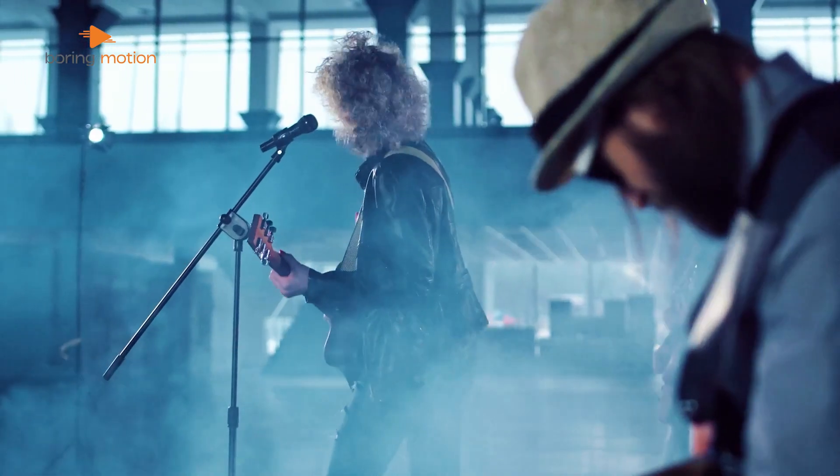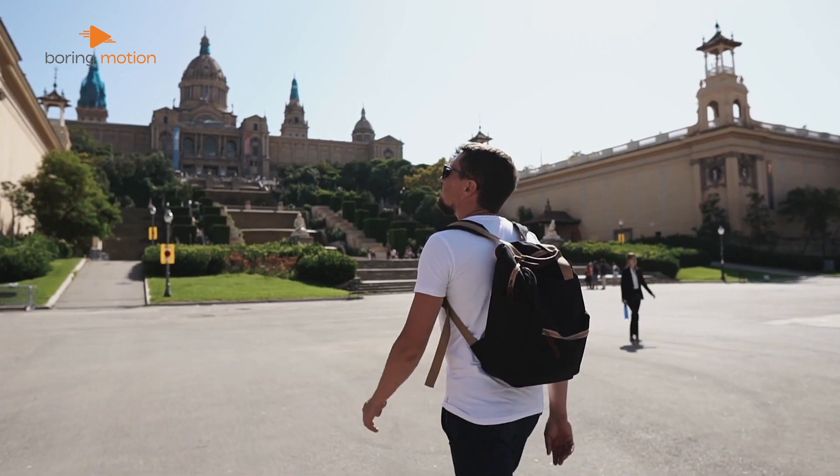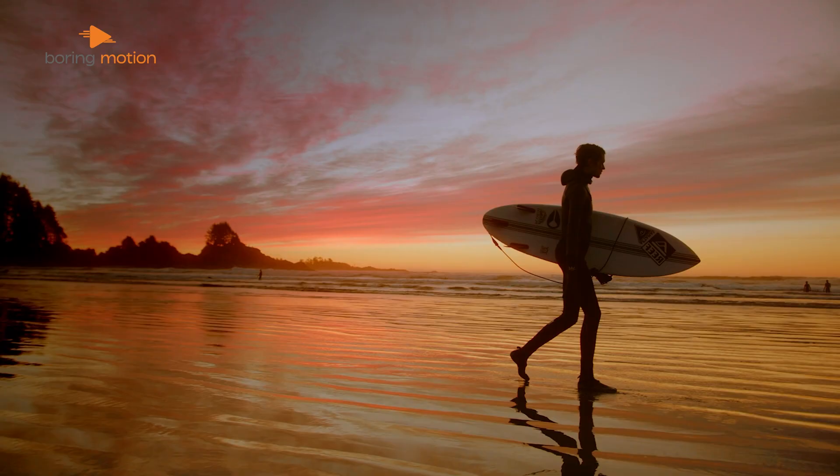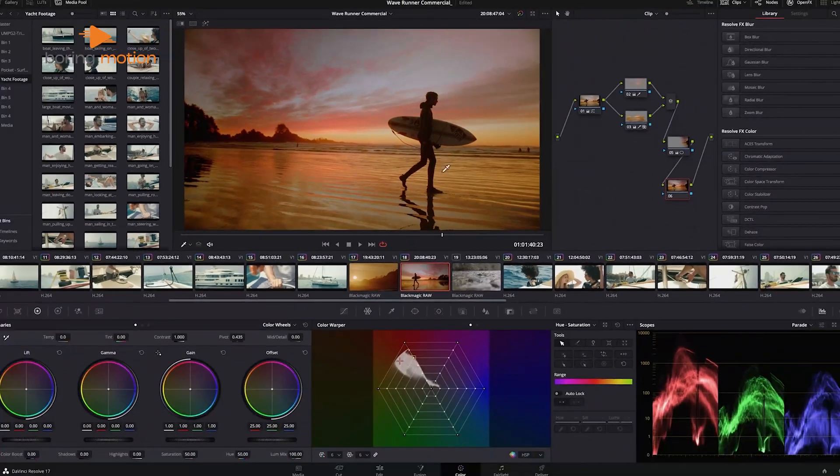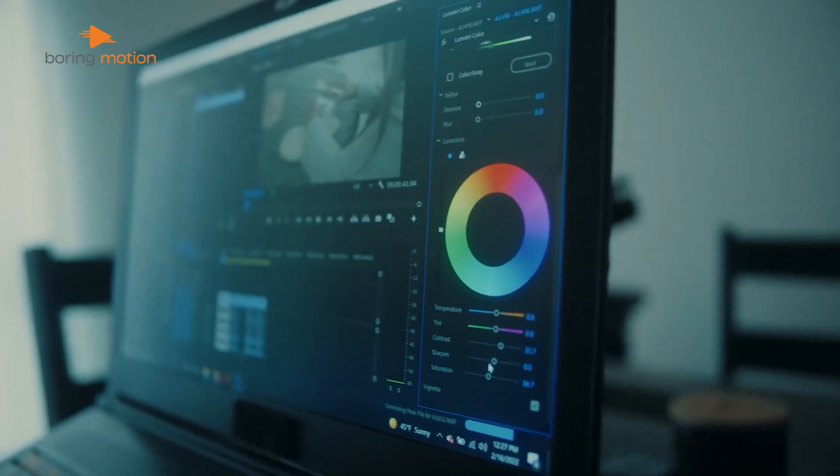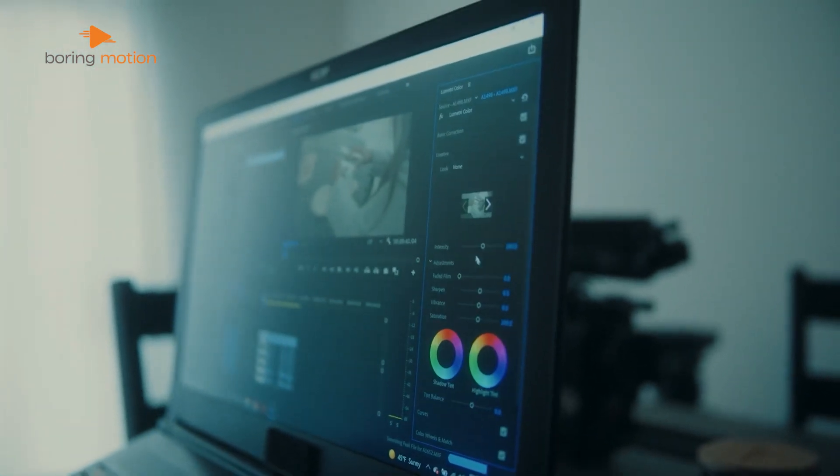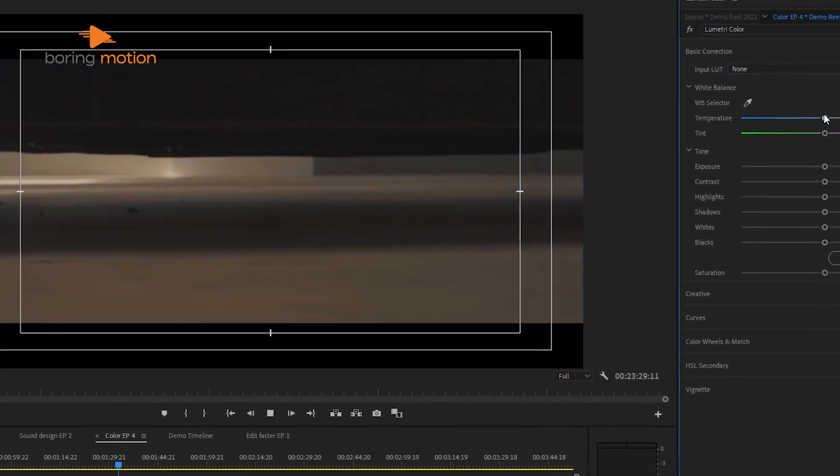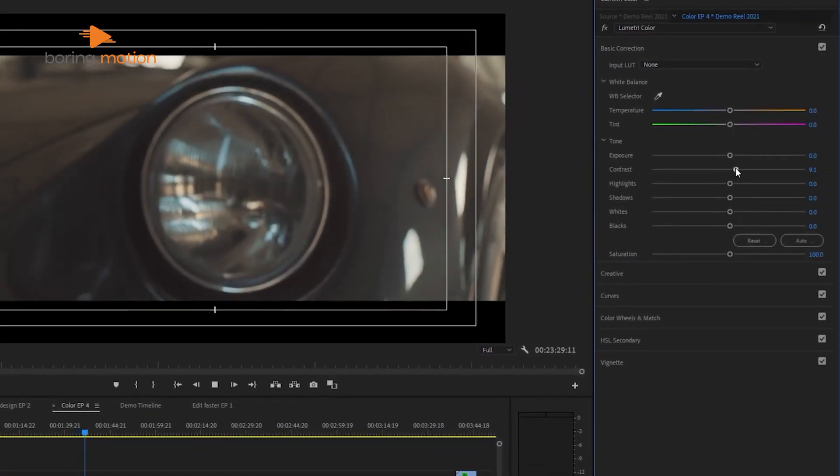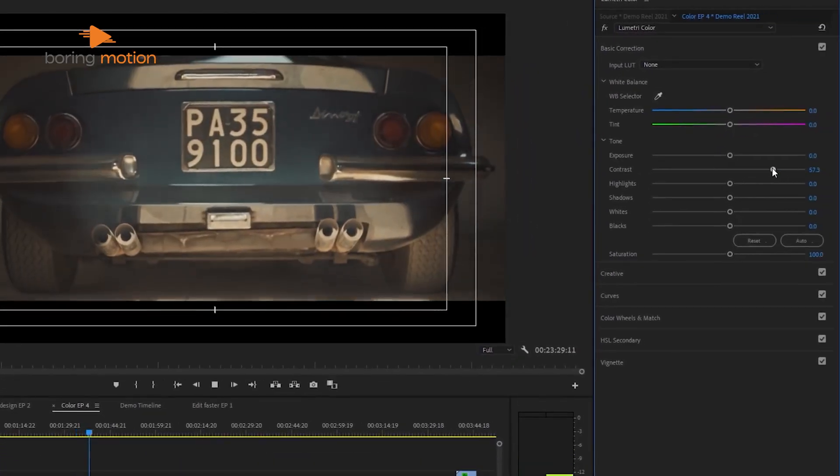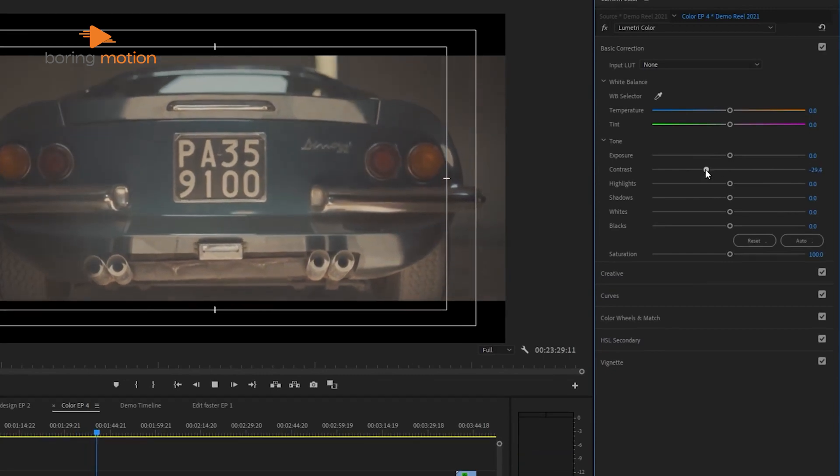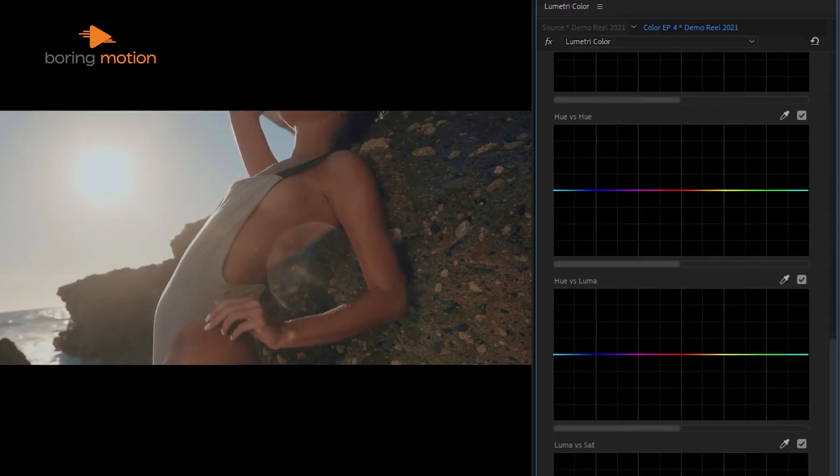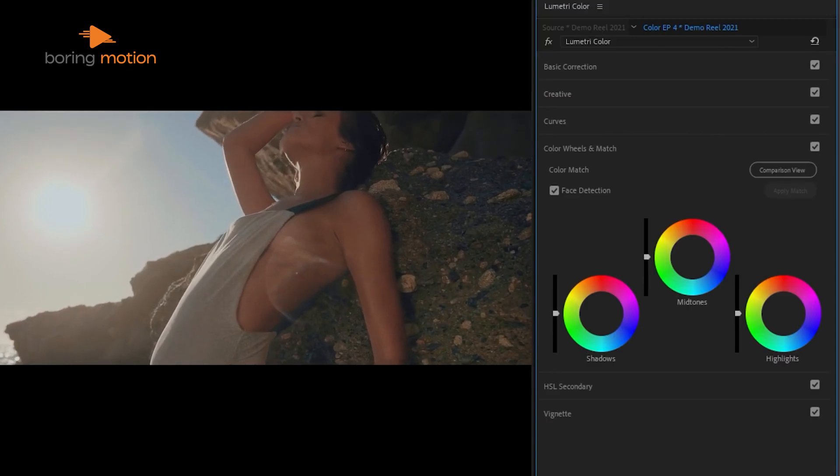For example, if you're editing a music video or travel vlog and want to create a specific mood through color, Resolve's tools allow you to be incredibly precise with your adjustments. Premiere Pro also offers solid color correction tools through the Lumetri color panel. Lumetri is well integrated into Premiere, and it's enough for most standard editing tasks like adjusting color balance or applying a LUT lookup table for quick grading. However, it doesn't have the depth of control that Resolve offers.